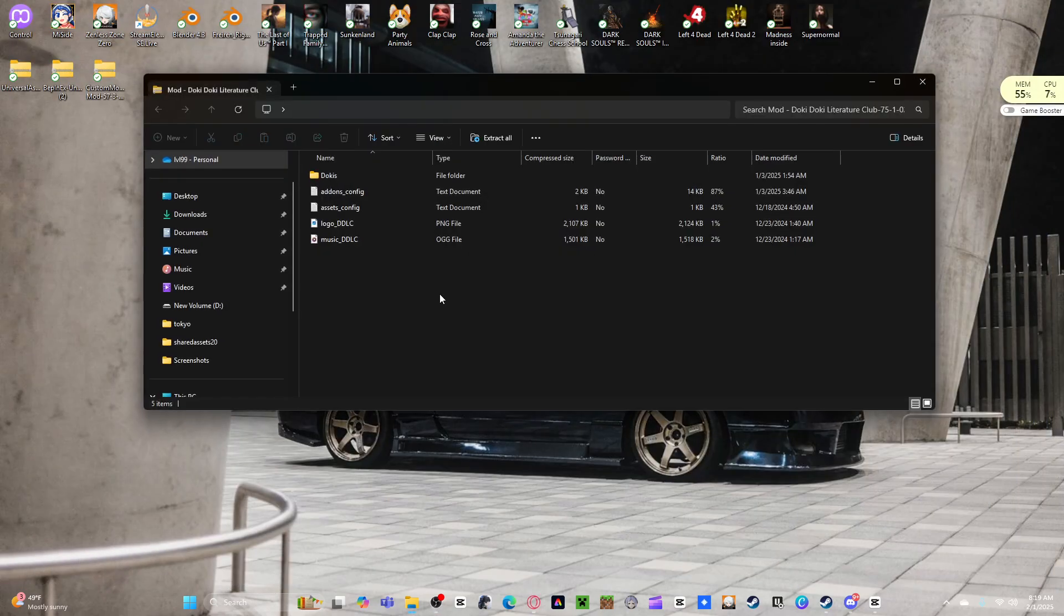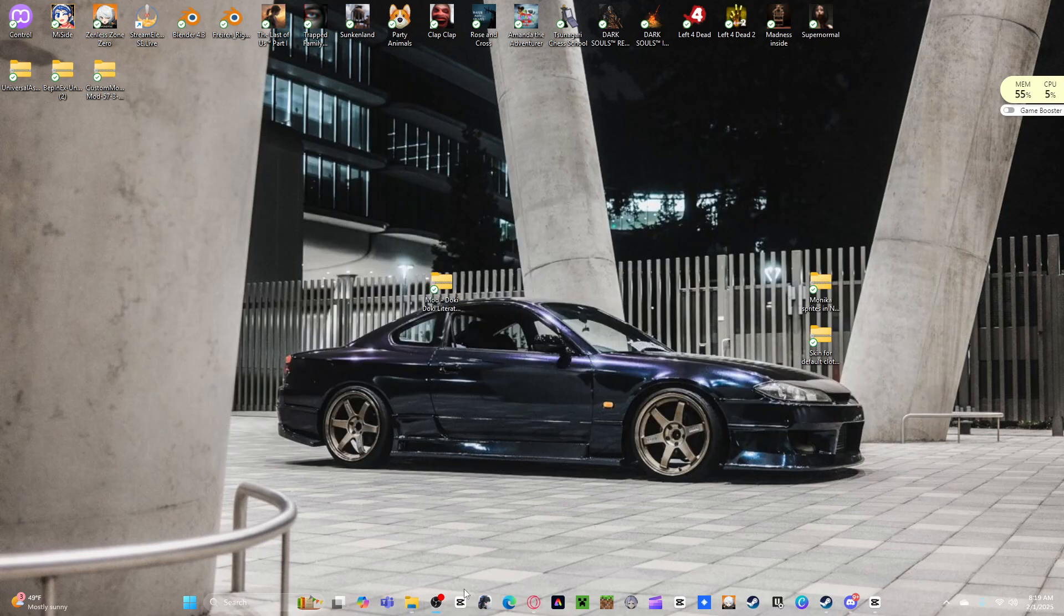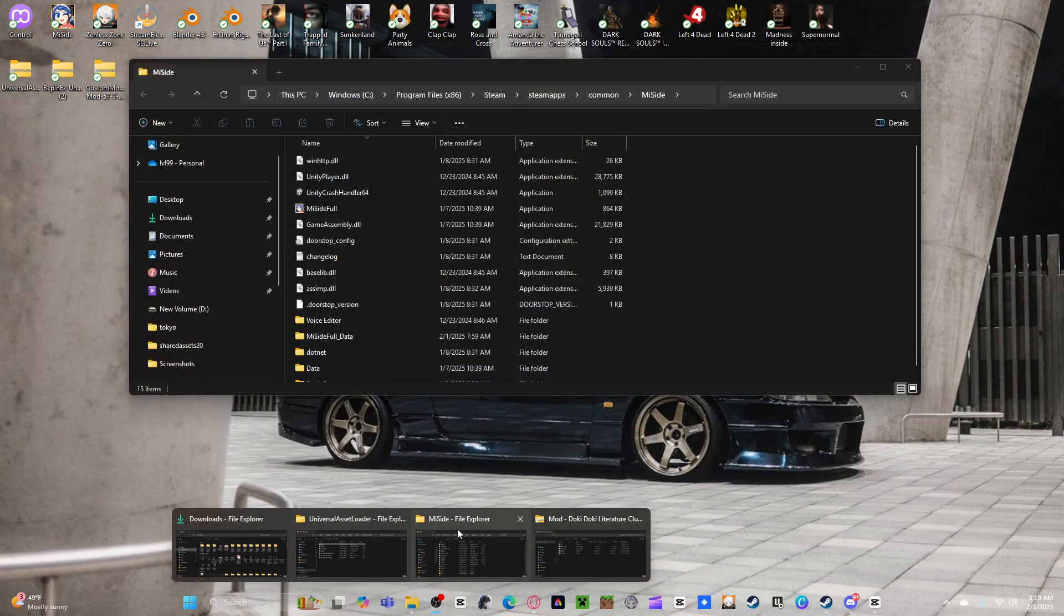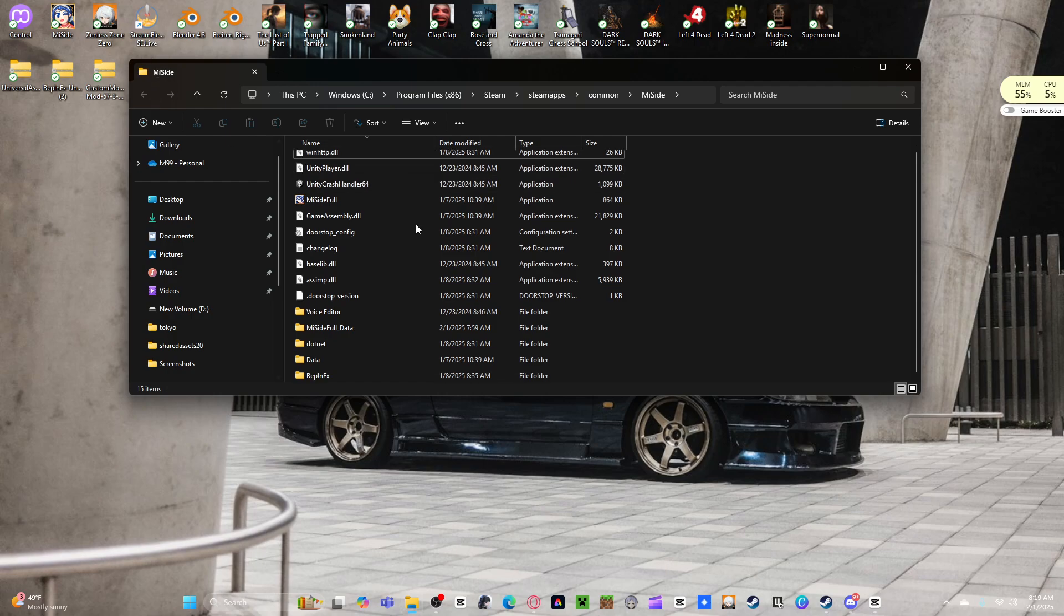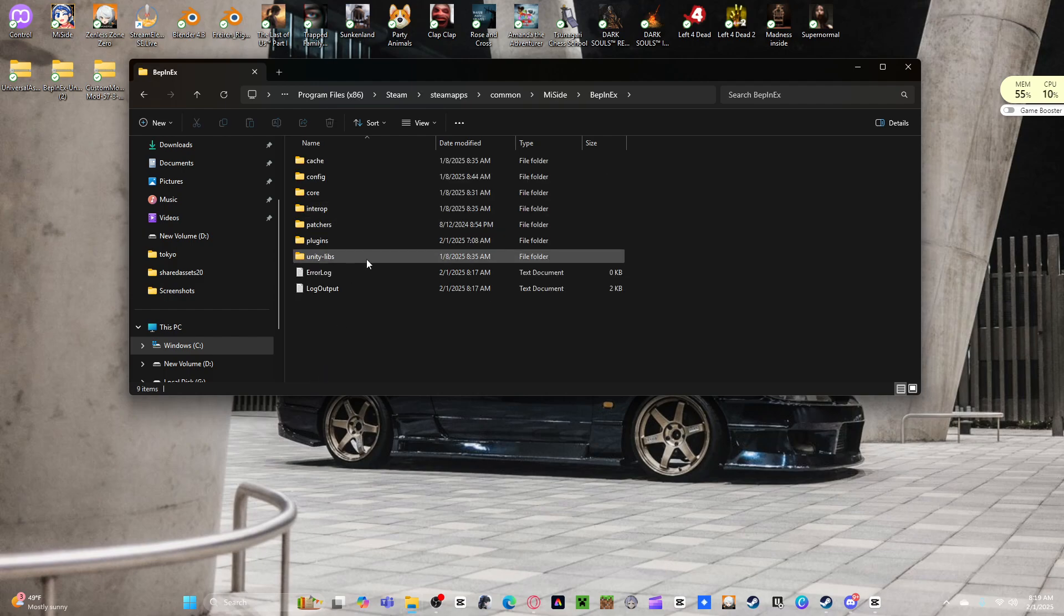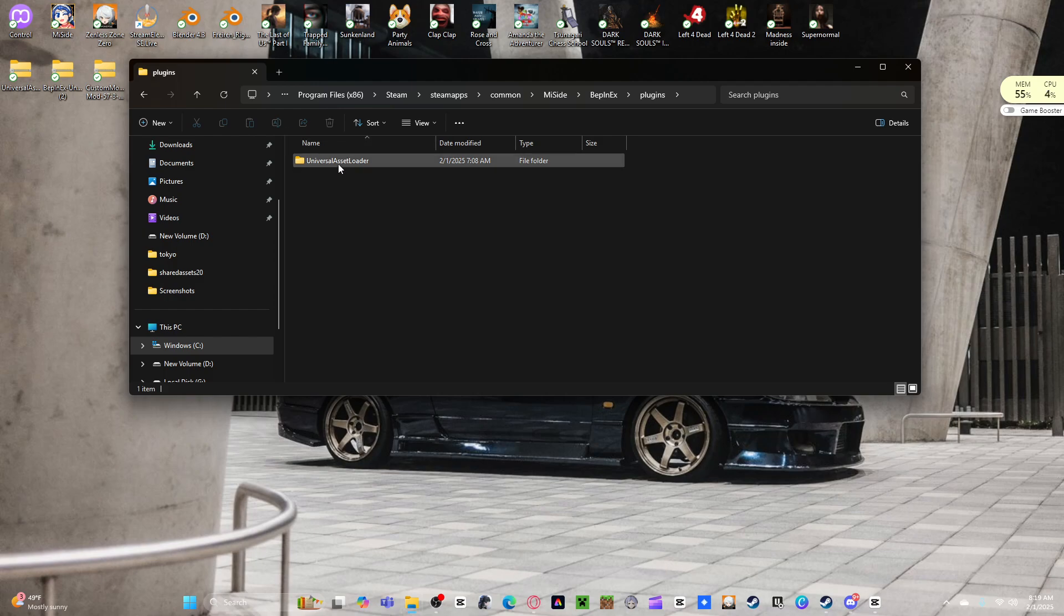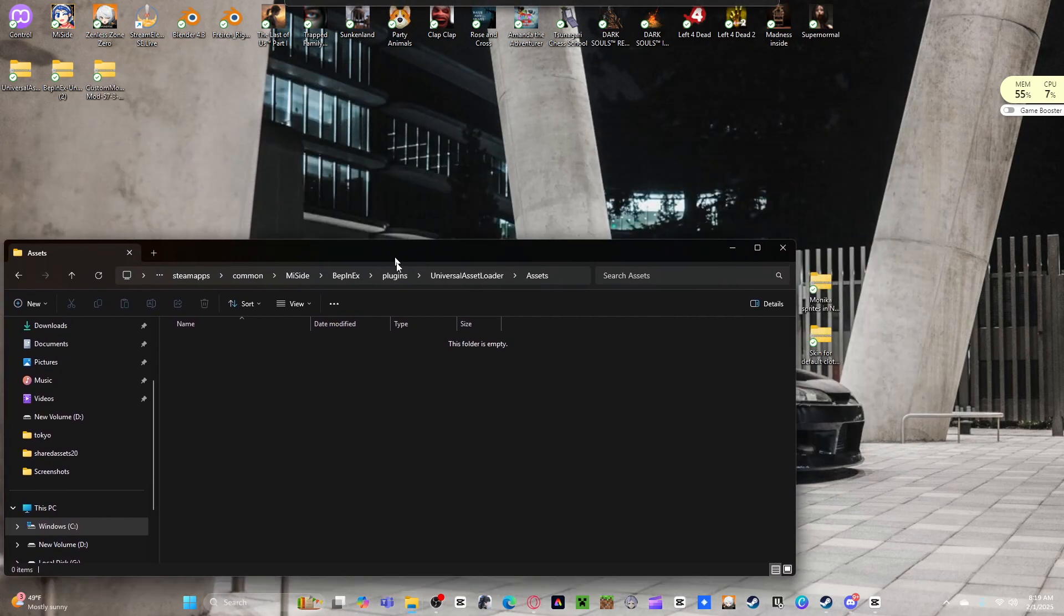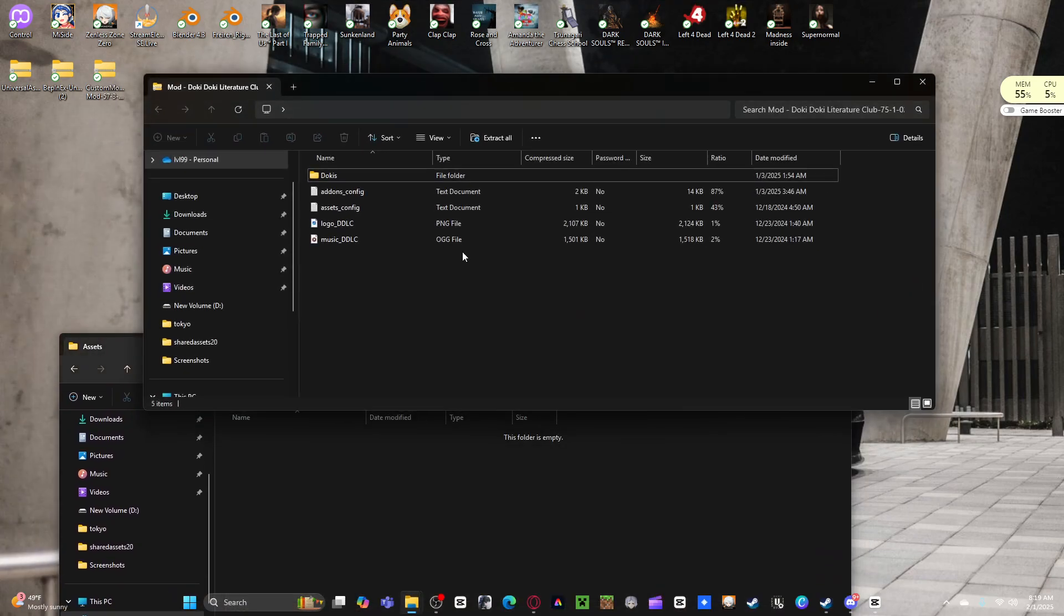You're going to want to go to your main file. For Meeside on the top left, go to your plugins, Universal Asset Loader. You need this 100%. Go to assets, open up your mod pack.